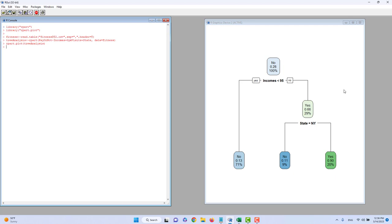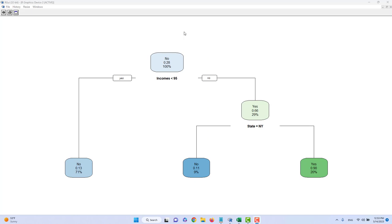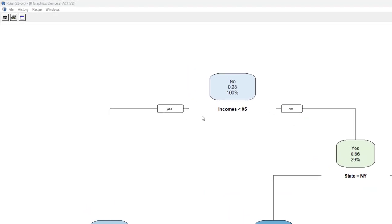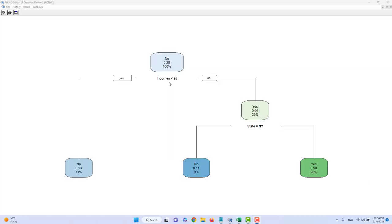Now let's talk about how to interpret this tree chart — this is the most important part in decision tree analysis. The first thing you want to look at is the yes and no labels next to the node showing incomes less than 95. These two boxes indicate where we should classify a customer depending on their answer to each research question. For example, the first decision question we ask is: are you making less than 95K a year? If the customer says yes, we classify them into the light blue bubble on the left side of the decision tree.